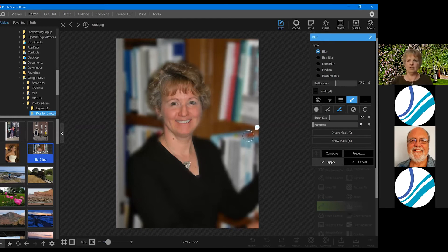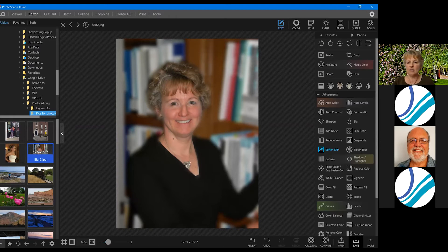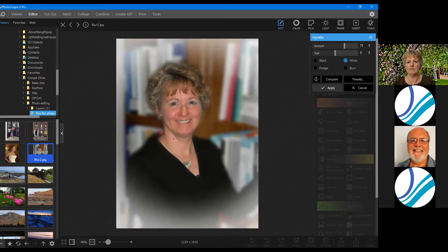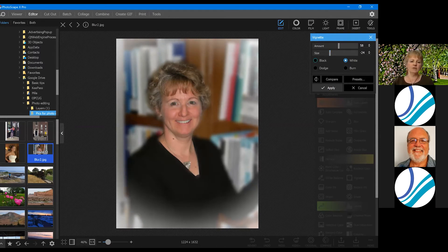Another nice finishing touch especially with people, birds, or a single object is a vignette, also found under Adjustments. It adds a nice dark shadow around the edges to draw the eye in. You can change the size, or use a white vignette for a baby or bridal shot where you want an ethereal mood rather than drawing attention inward. Vignettes are good to polish off and finish a picture.